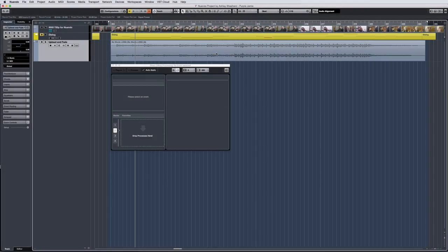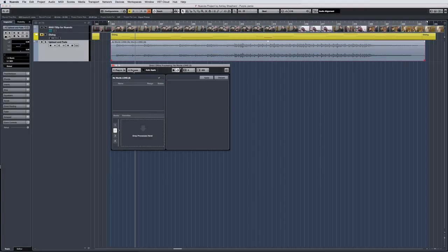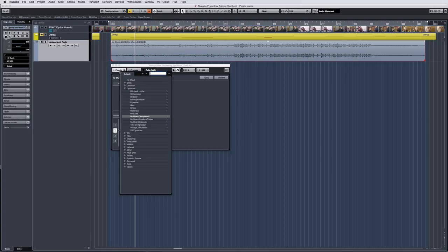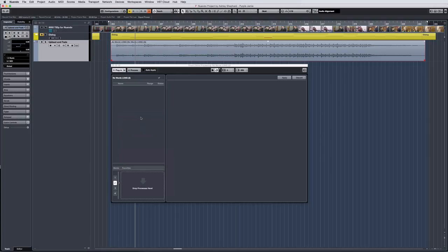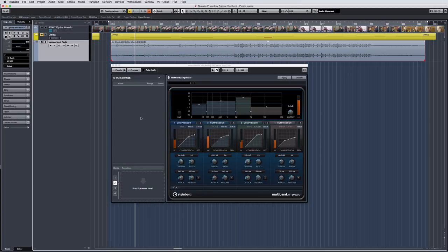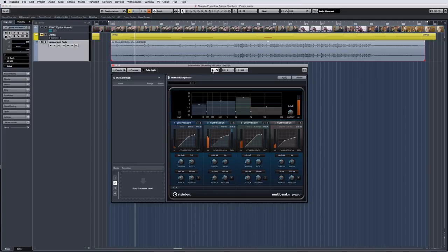When processing longer clips, such as music files, you may want to preview the process before applying it. And with Nuendo 8.1, Preview can even be used with processes already applied.